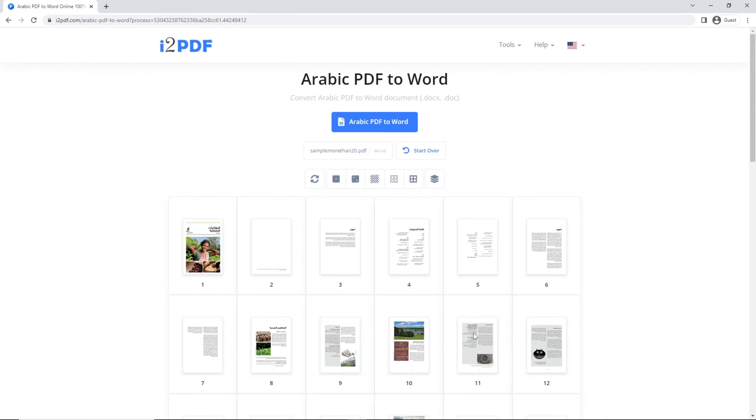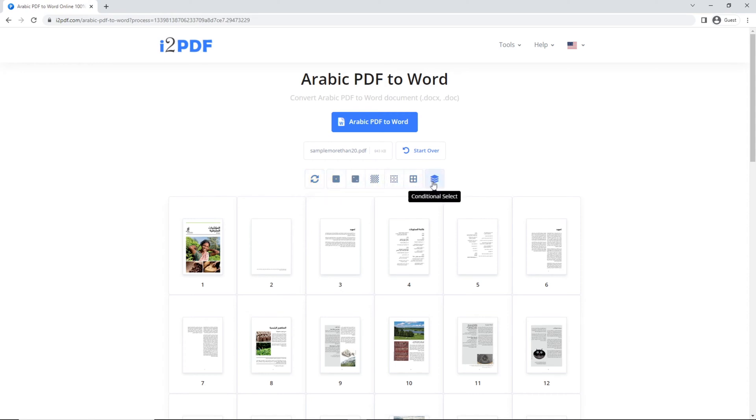You can find some helpful options in this toolbar. In case of a large file, this tool can convert up to 20 pages at a time. To select the first 20 pages, just click on this button.